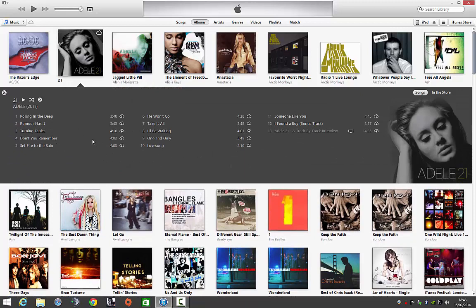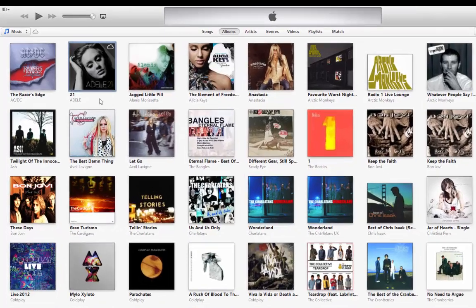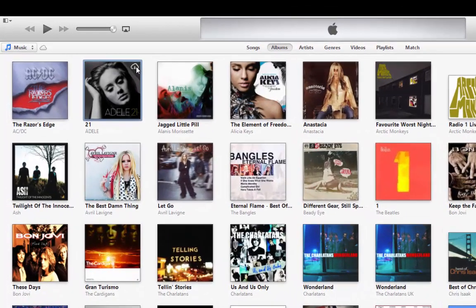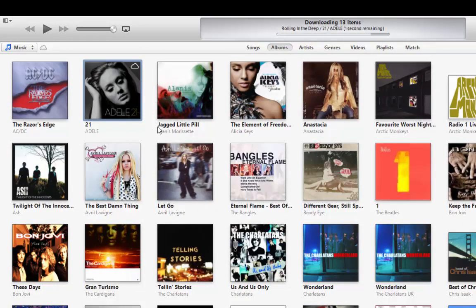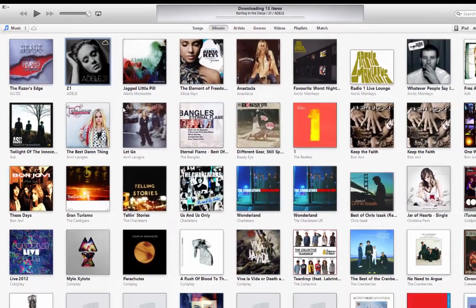Now I'm an iTunes Match user so I can still stream these tracks from here. But if I wanted to re-download them it's quite easy — I just go up and left-click on the download button and the album will re-download.